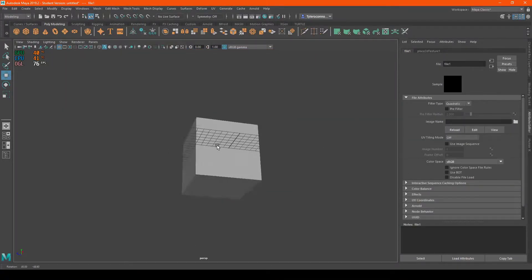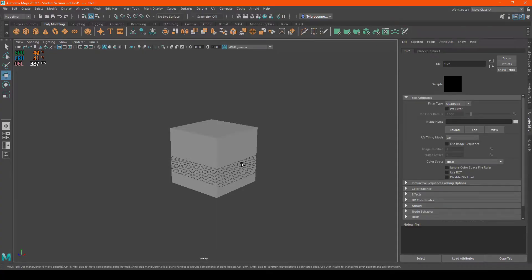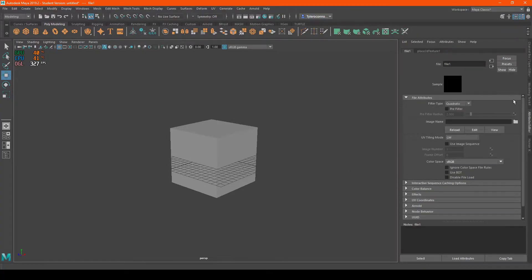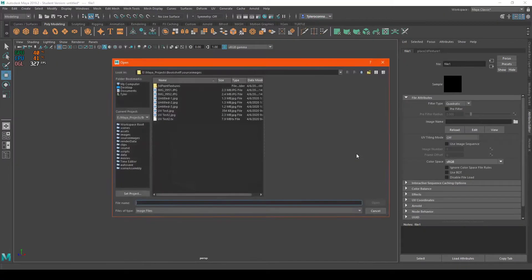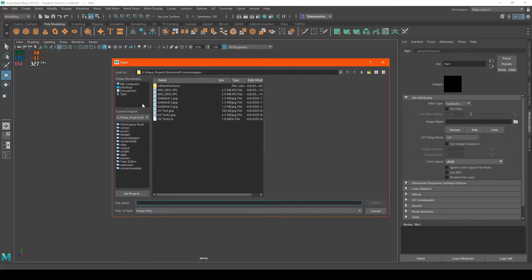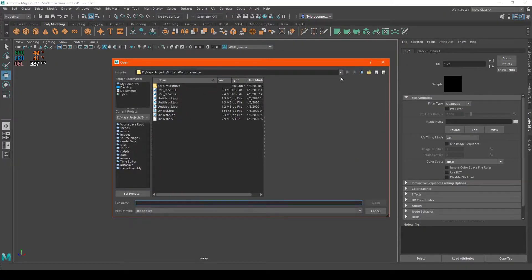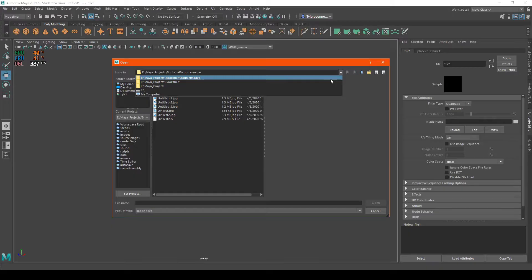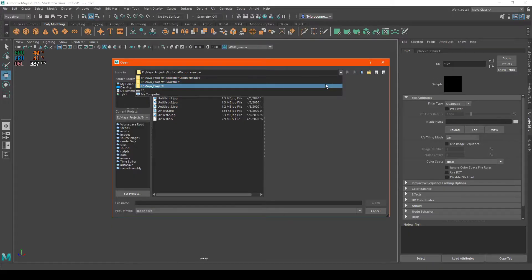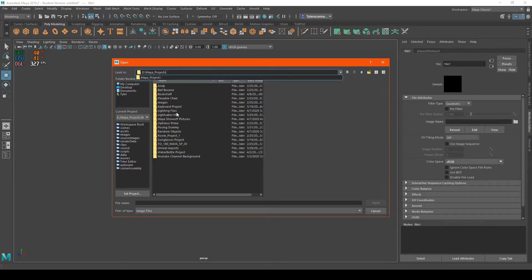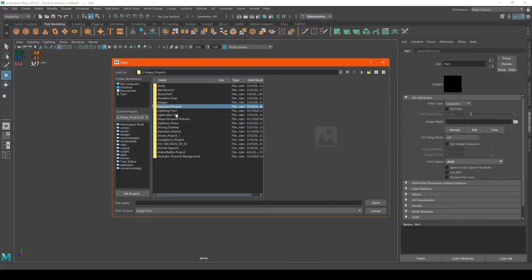It's going to disappear now because it is currently just black. There's nothing selected. I'm going to come over here to this right side again and hit this little folder. Now it's going to look for a file that is compatible with the SkyDome light itself.